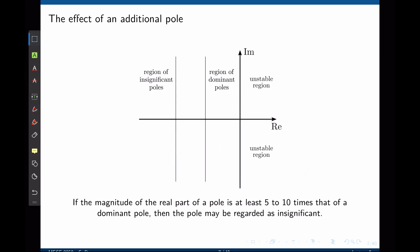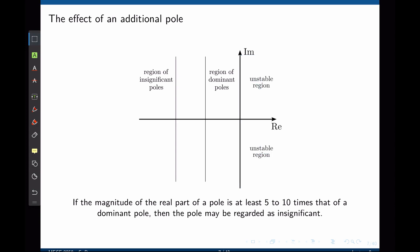This idea is summarized on the S-plane, where we can distinguish two main regions: the stable region on the left side and the unstable region on the right side. If any poles are located in the unstable region (real part positive), the entire system is unstable. Within the stable region, we can identify two sub-regions: the region of dominant poles and the region of insignificant poles.